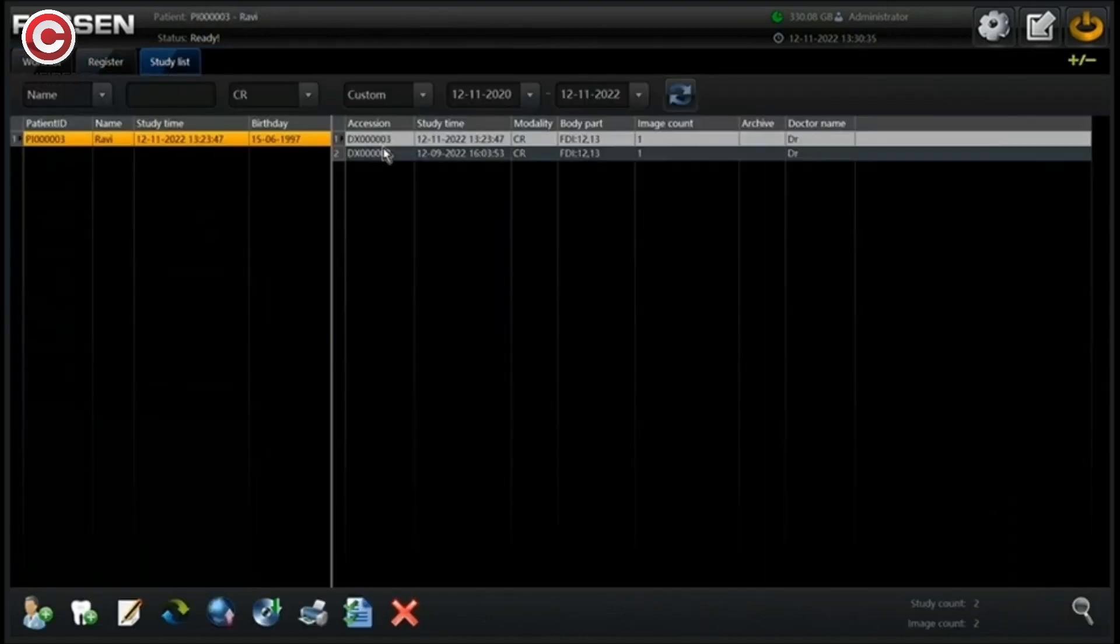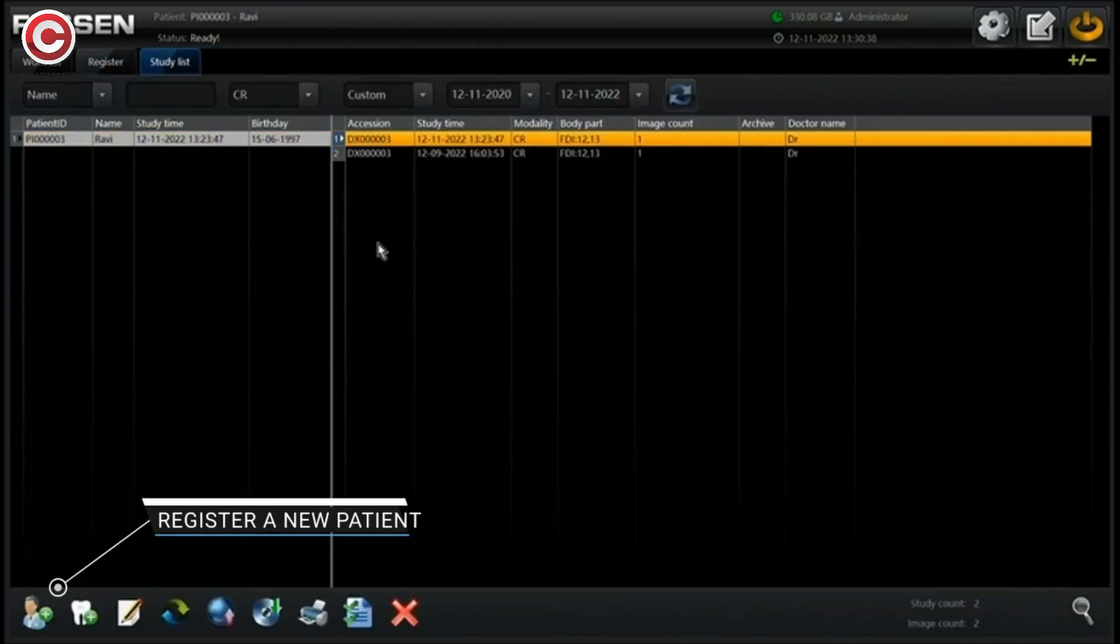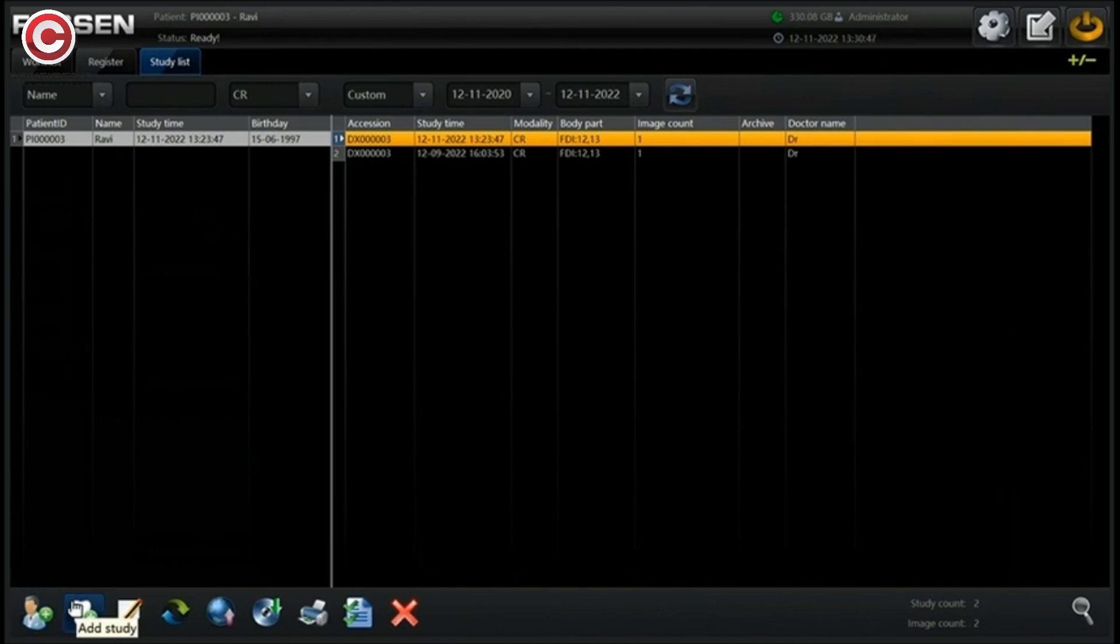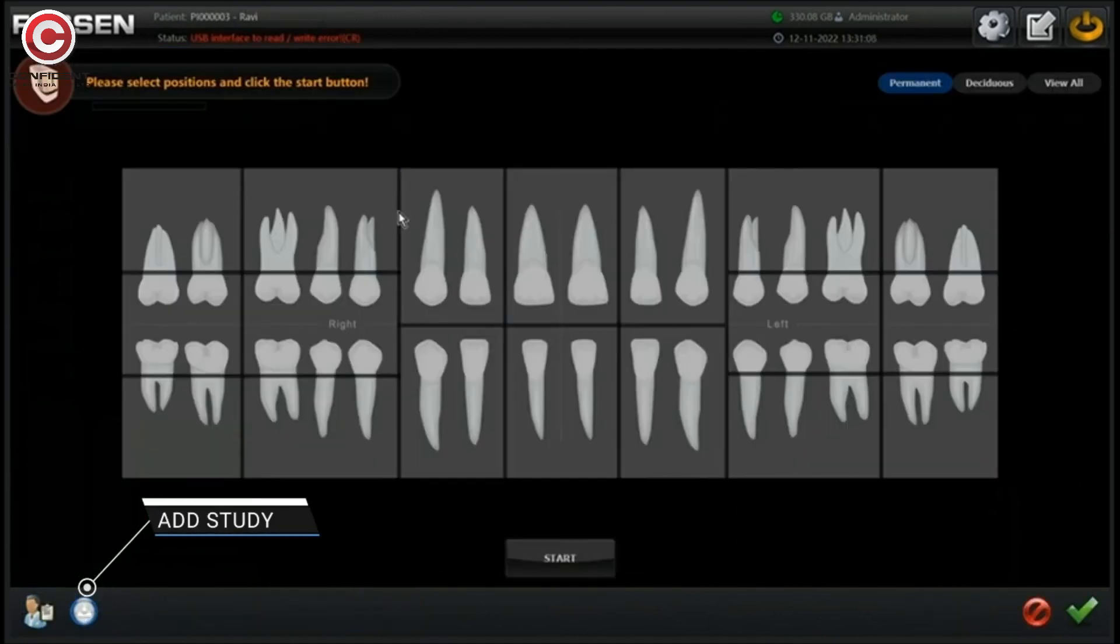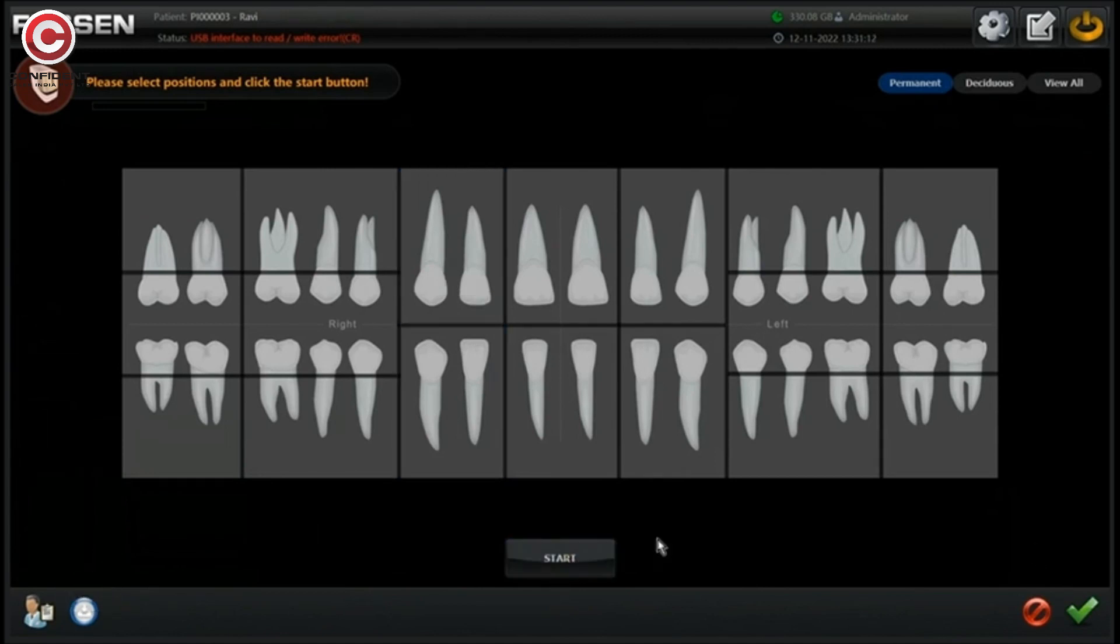Under study list, you can register a new patient. If you want to add an additional image, click add study to scan a new image and add to the list.